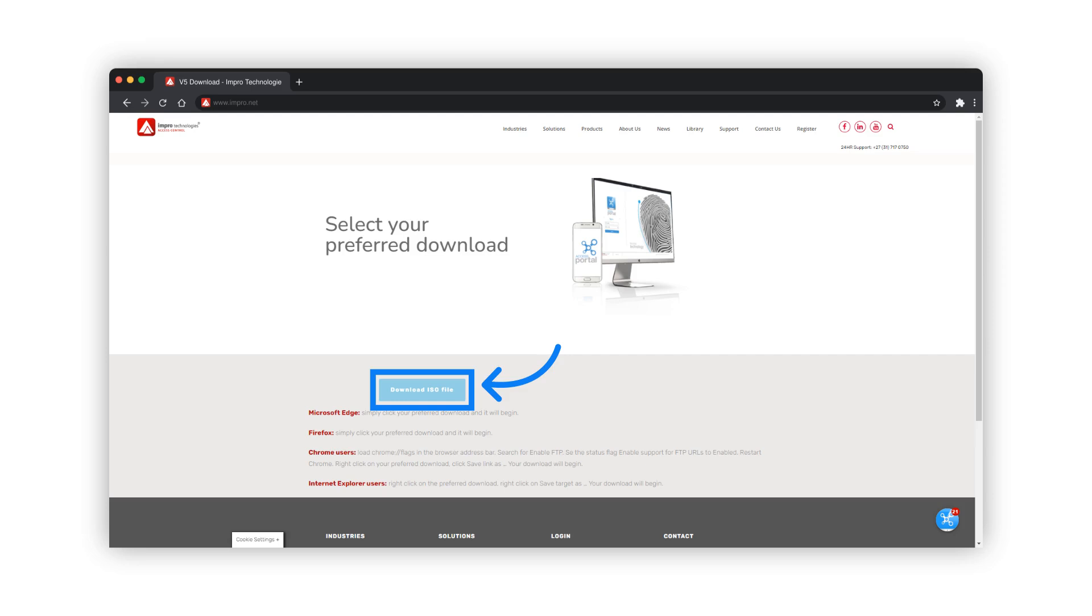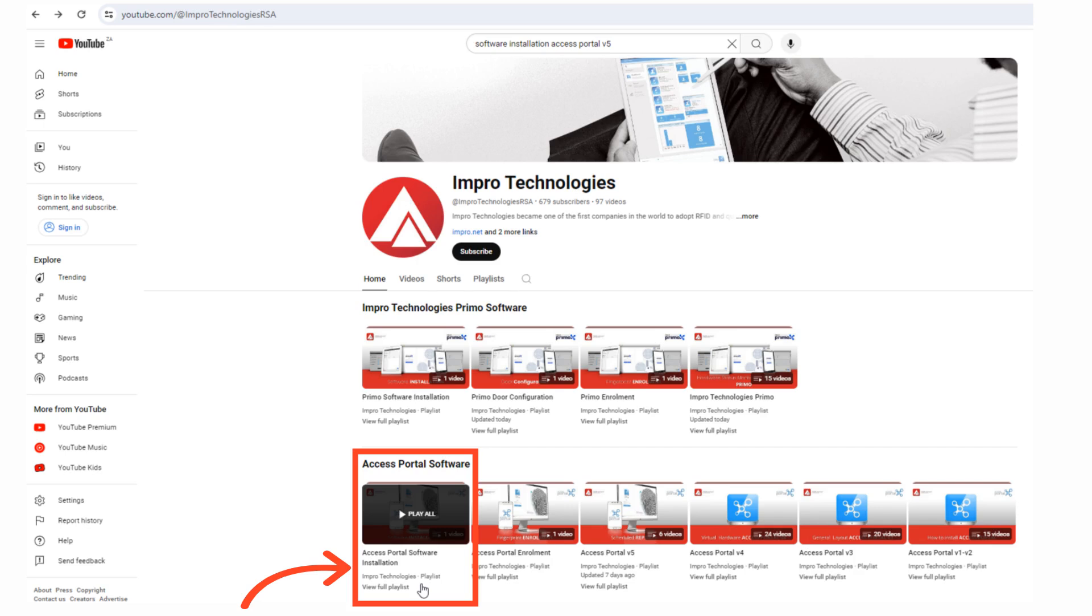Download the ISO files. A tutorial video on how to install Access Portal V5 is available on Empro's YouTube channel.